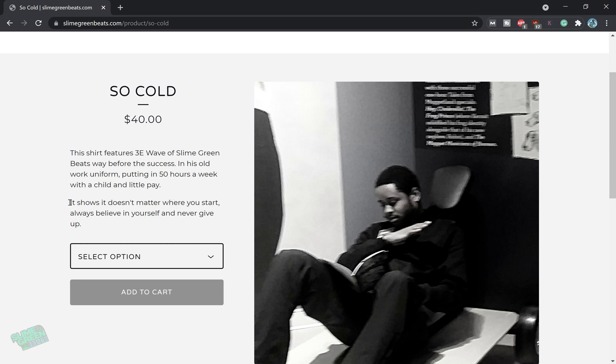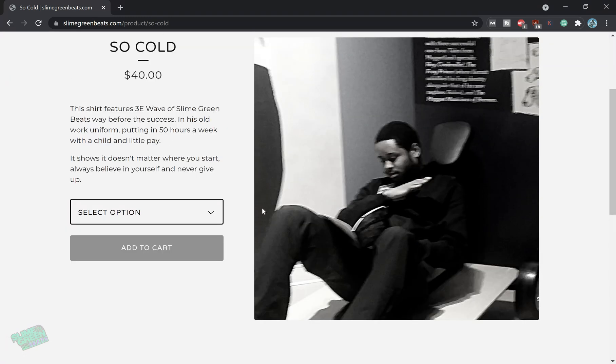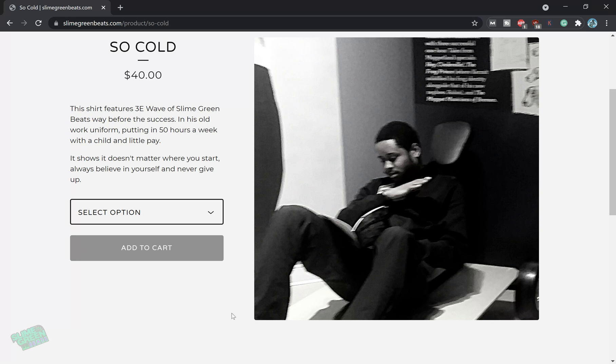So this shirt features the wave of Slime Green Beast way before it sets. It's all wear uniform putting in 50 hours a week with a child and a little pay. It shows no matter where you start, always believe yourself and never give up. Yeah, I almost get tears every time I look at this one. Yeah, we started Slime Green Beast. I was definitely doing slime. And right here, slime was definitely in my mind at that time too. So it doesn't matter where you start, always believe yourself, never give up.